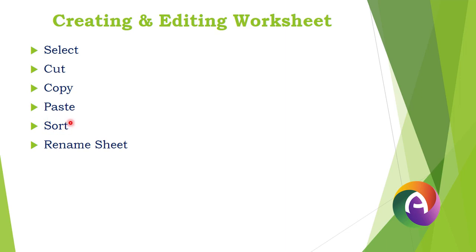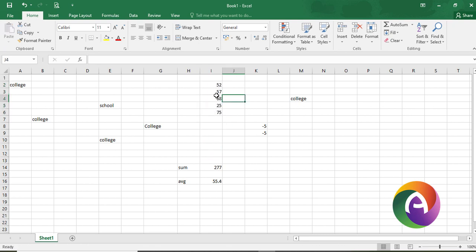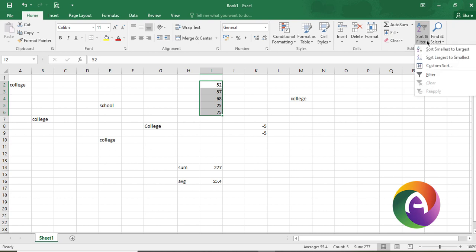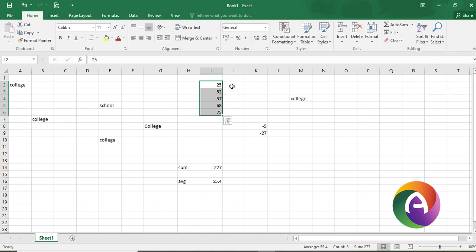Next, we will use sort. There is sort and filter. Click sort — you can sort small to large, which is ascending order. Numbers go from small to large, or alphabetically A to Z. For example, 25 is first and 75 is last in ascending order.